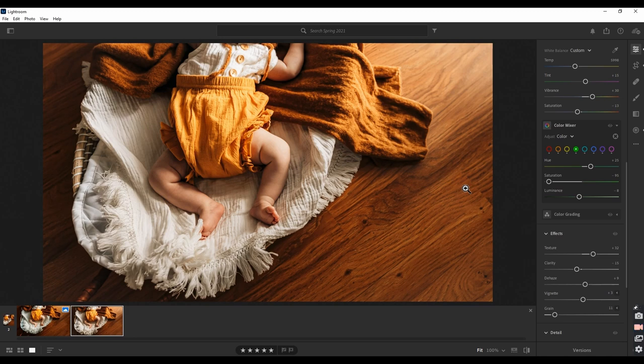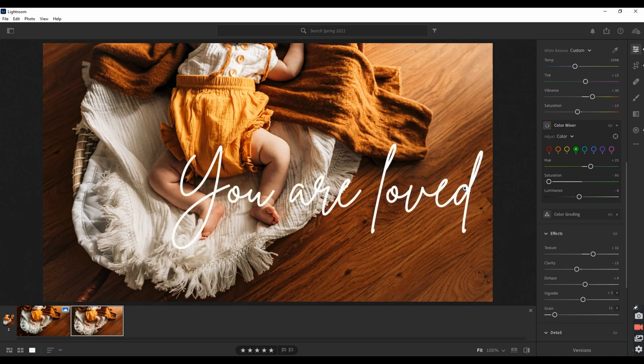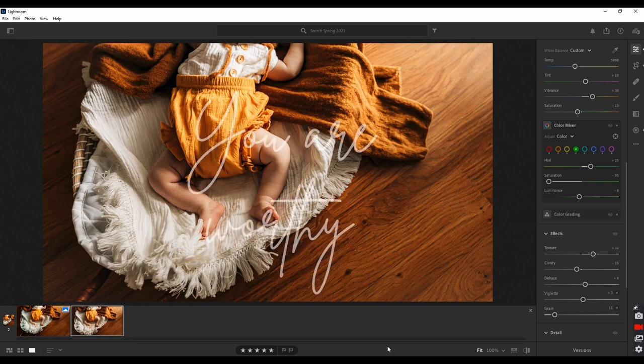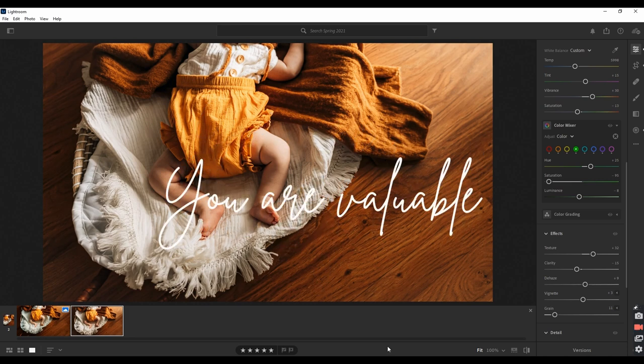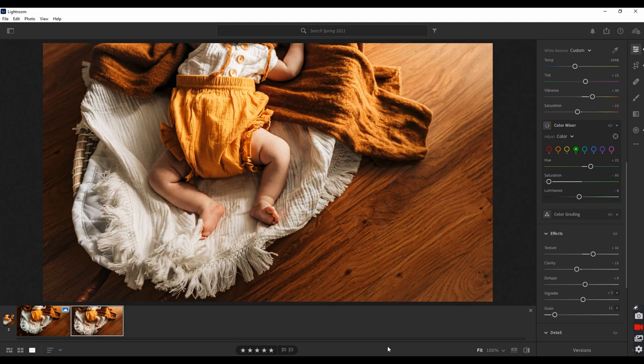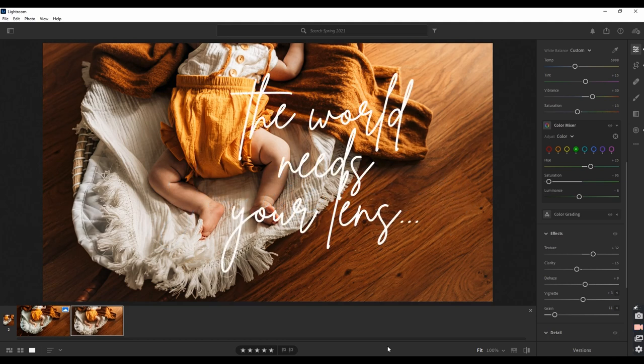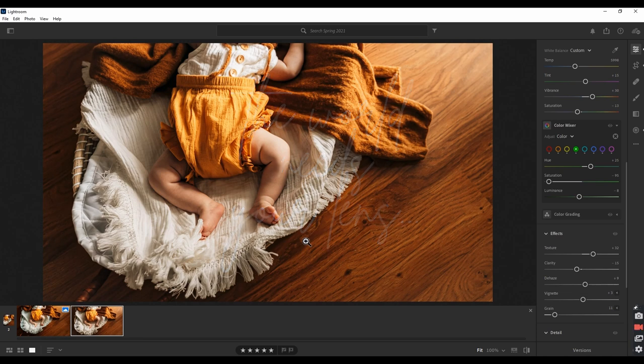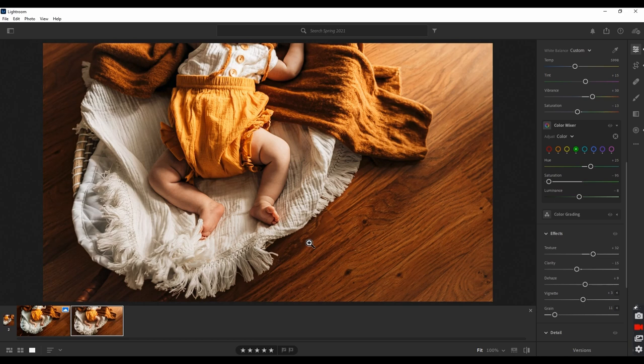As always, my darling friend, never forget that you are loved. You are worthy. You are valuable. And the world needs your lens. If you've enjoyed this, go ahead and pop on and watch another one or share it with your friends. I am so grateful that each and every one of you took the time out of your day to edit with me until next time. Bye.